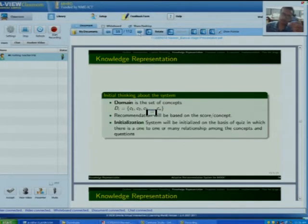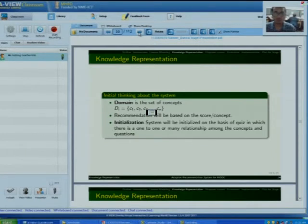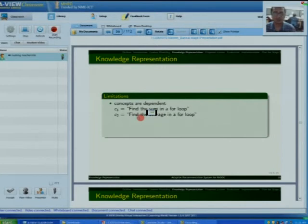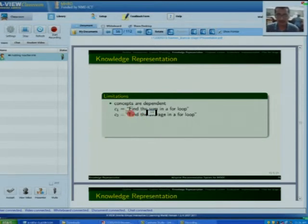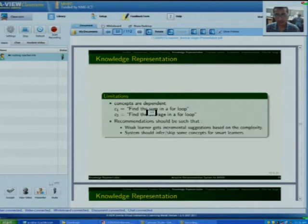Initially, I thought of dividing everything into concepts and on the basis of quizzes, recommending which concept the user got wrong. But I was wrong, because concepts are dependent, and we can exploit this dependency to achieve adaptation. For example, concept C1 is 'find the sum in a for loop' and the second is 'find the average in a for loop.' There is a clear dependency between these two concepts that we can exploit.